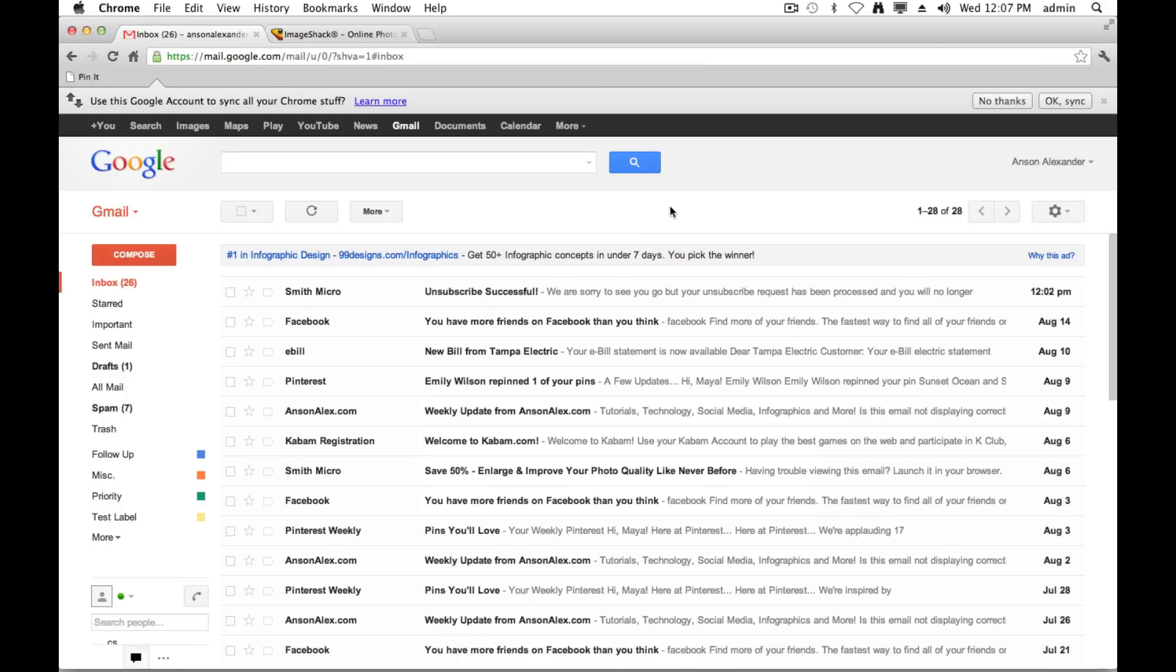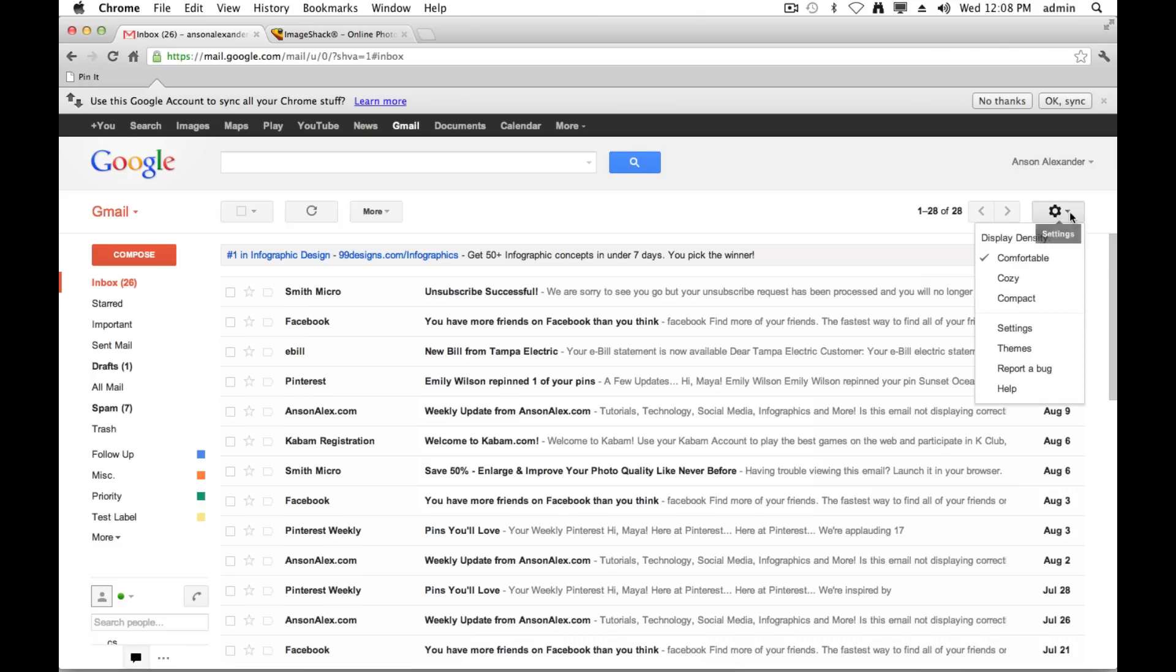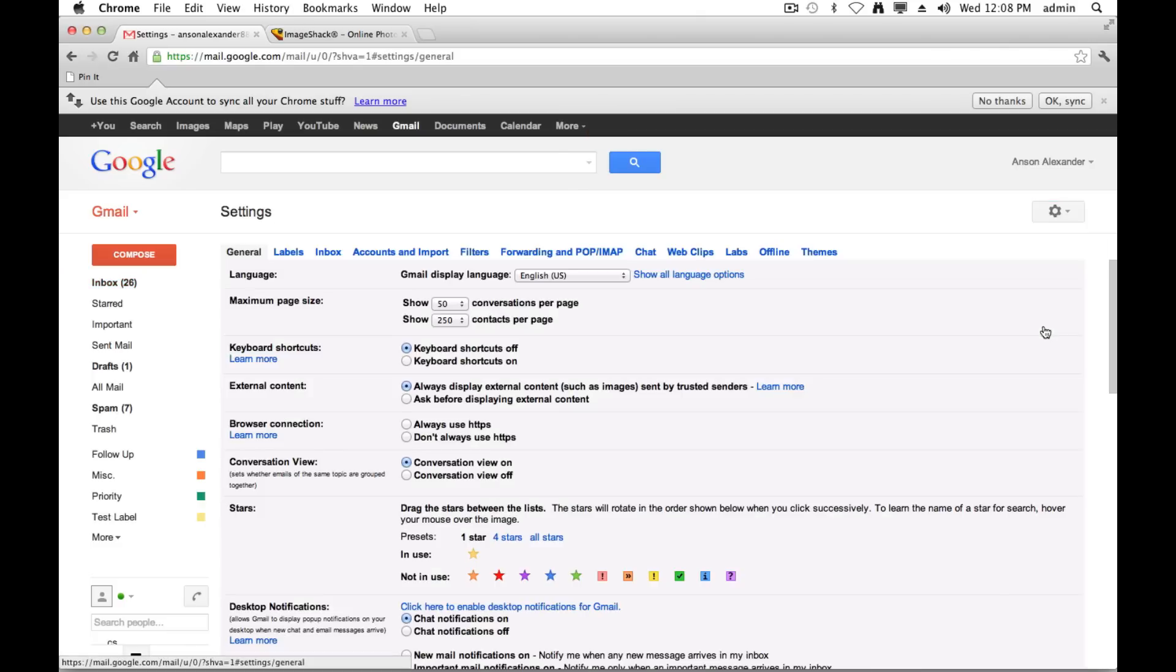Okay, so here I am in my Gmail account. You may have already found where the signature settings are in Gmail, but if you haven't, I'm going to show you how to get there real quick anyways. I'm just going to go over to the right side of my account and click on this gear icon that says settings when I mouse over it, and then I'm going to choose the settings option from the drop down.